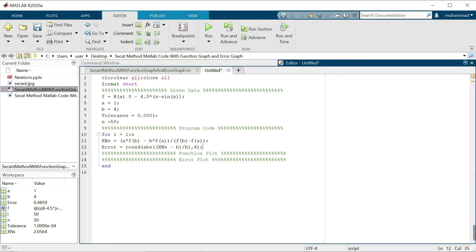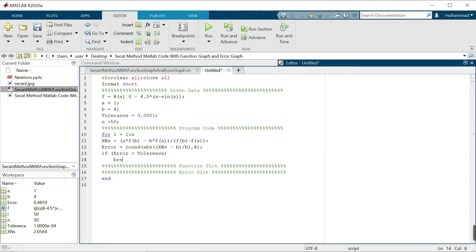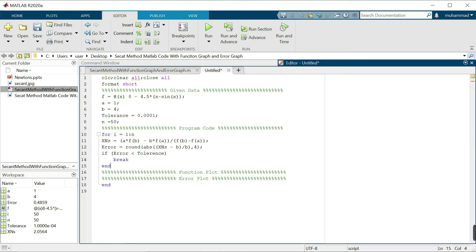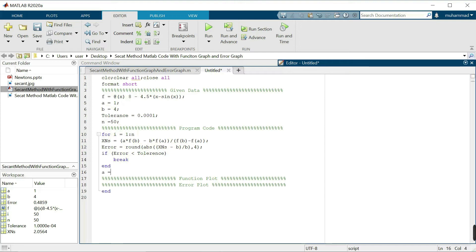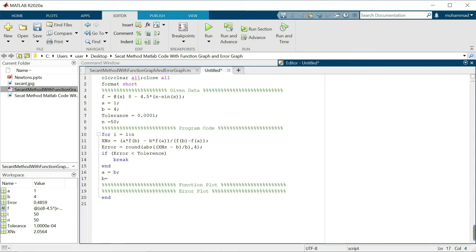I will use the if command to break the for loop when the error in the numerical solution is less than the tolerance. This breaks the for loop and we get our required result. Then the interval is updated: a equals b, and b is updated with the new numerical solution XNS.